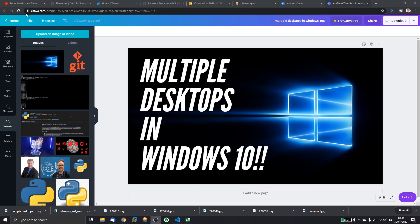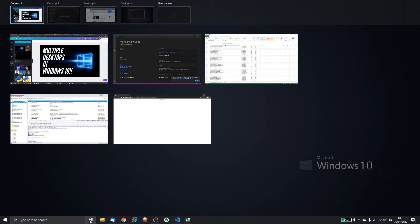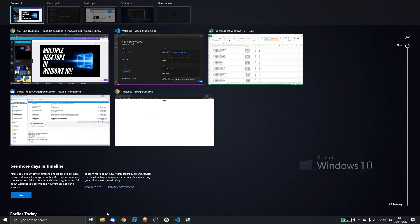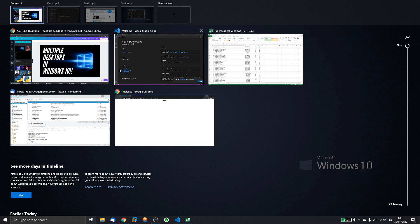Now there is another way that you can get into the task view. If you don't want to click on the task view button, you can use the Windows key and the Tab key. That brings up the same view that you get by clicking on task view. So the Windows 10 task view shortcut key is the Windows key and the Tab key, which is the bigger button just beside the Q. And then you bring up your task view again.